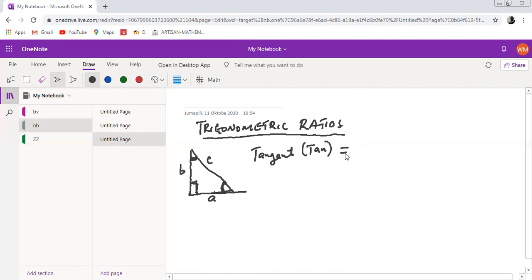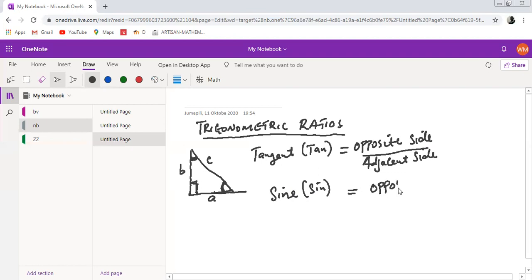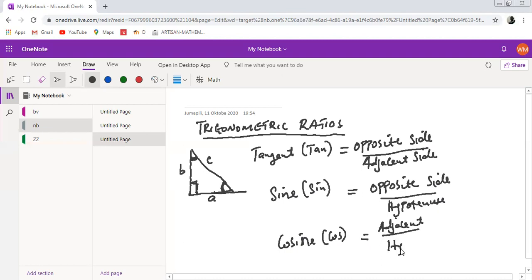We have a ratio we normally call the tangent, denoted as tan, which is the ratio of the opposite side over the adjacent. Then we have a ratio called sine, denoted as sin, which is given as the ratio of the opposite side over the hypotenuse. And lastly we have the cosine, denoted as cos, which is given by the ratio of adjacent over hypotenuse.